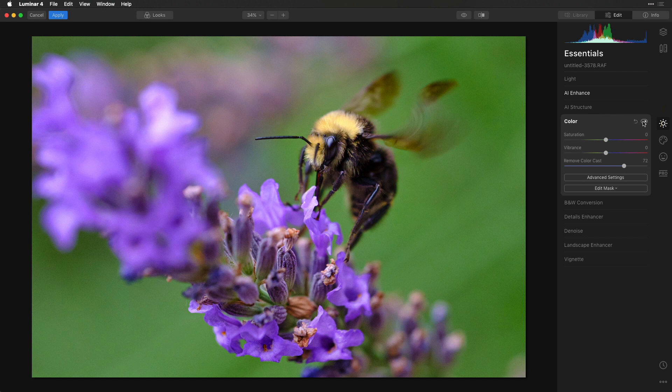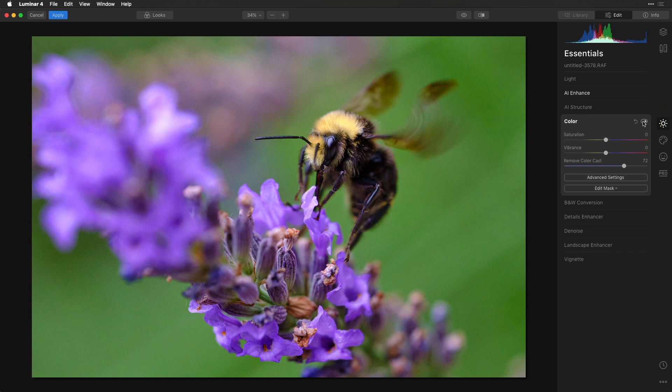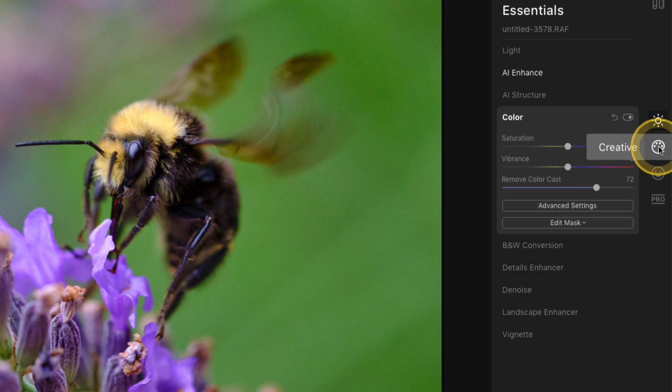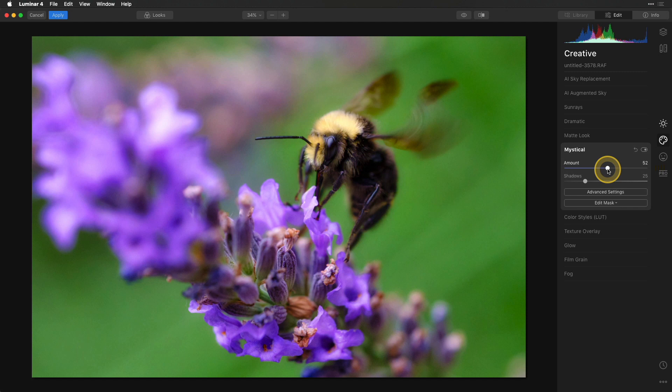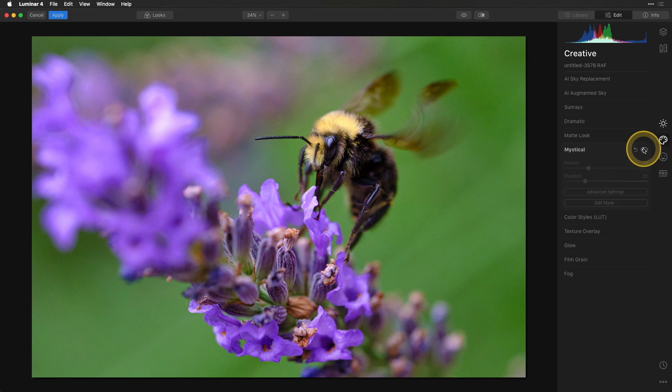One more filter I'm going to do—I do this on almost every photo I edit inside Luminar. I'm going to go into the Creative section and select Mystical, then increase that amount. I don't want to go too crazy—all the way to the right makes it super glowy. I usually keep it between 20 and 30 depending on the photo. Toggling that off and on shows it adds some contrast, a tiny bit of saturation, and a little bit of glow.